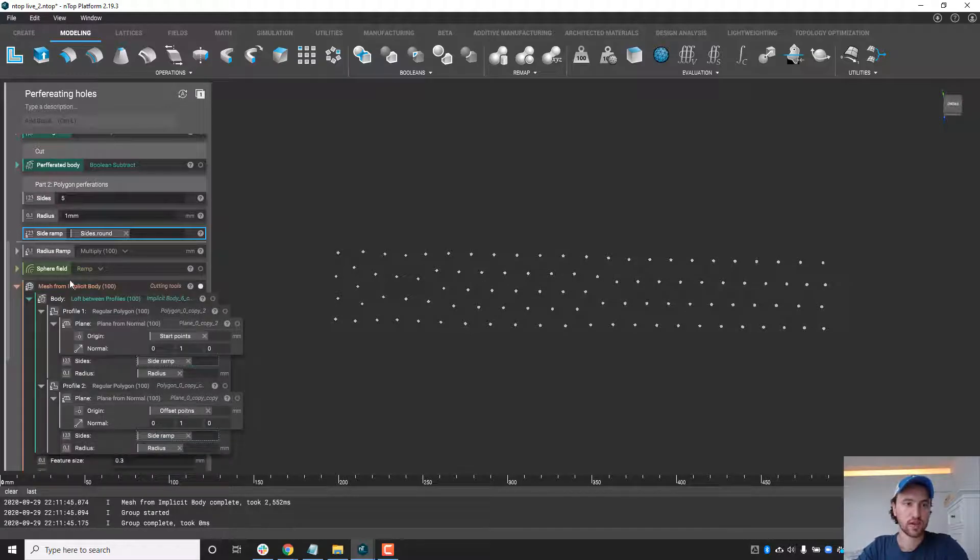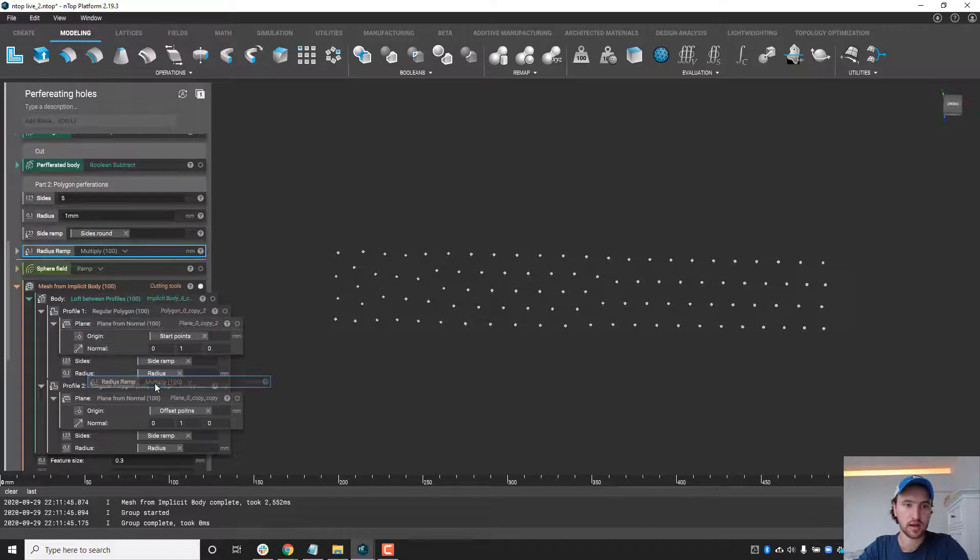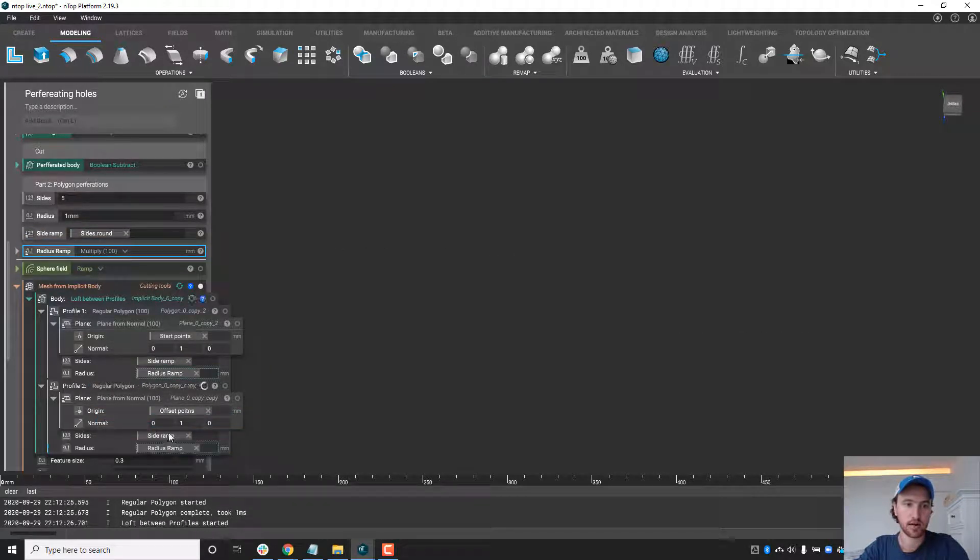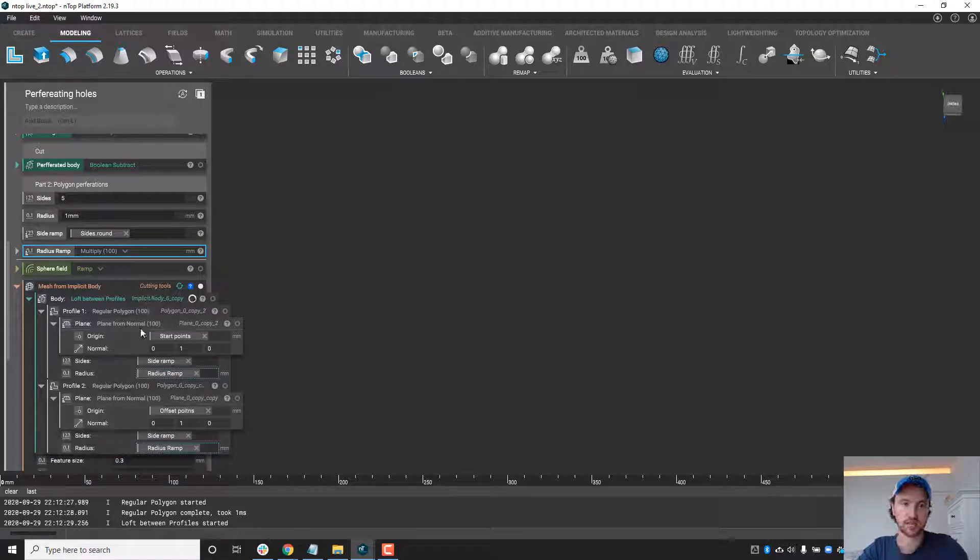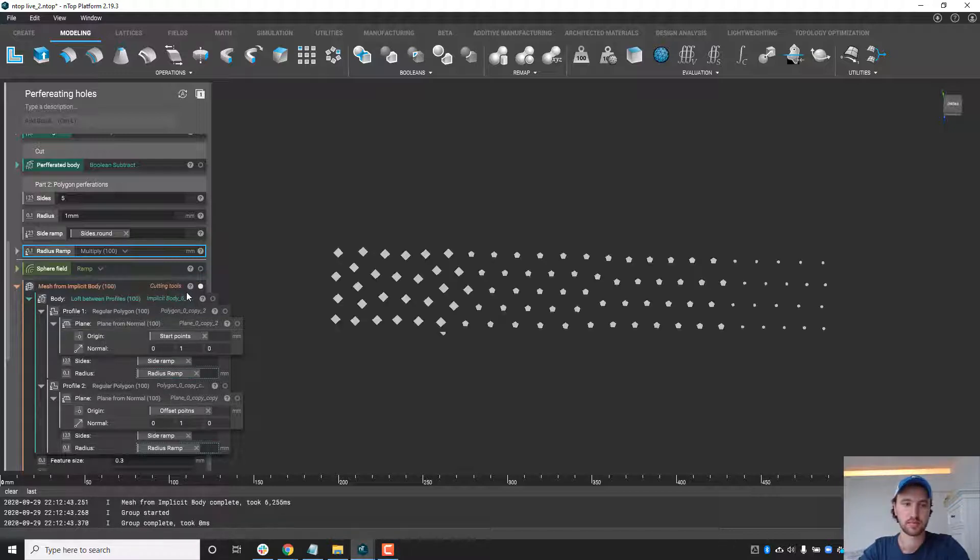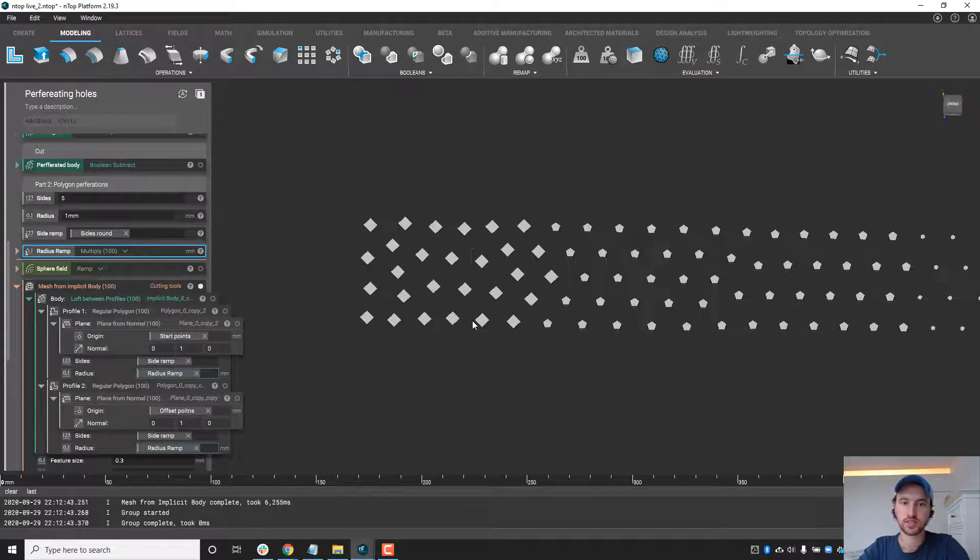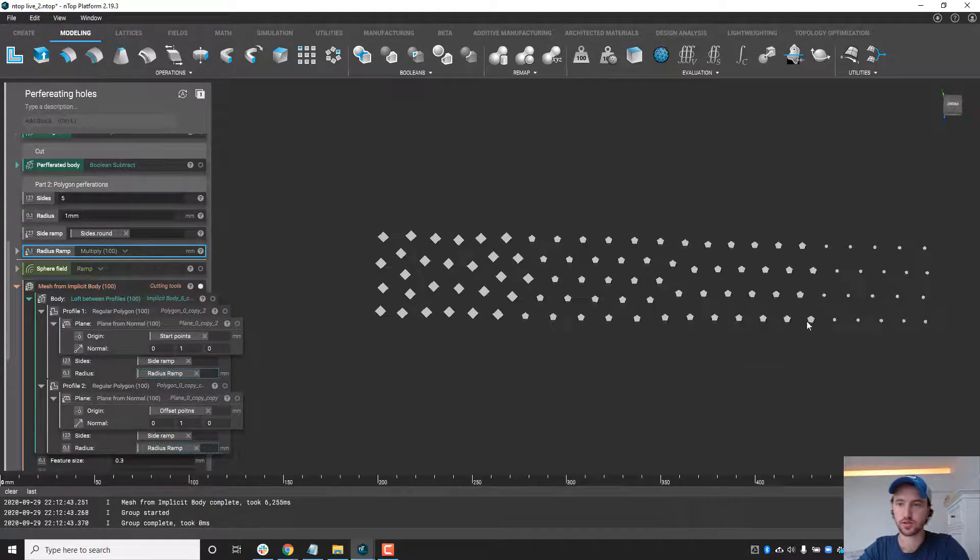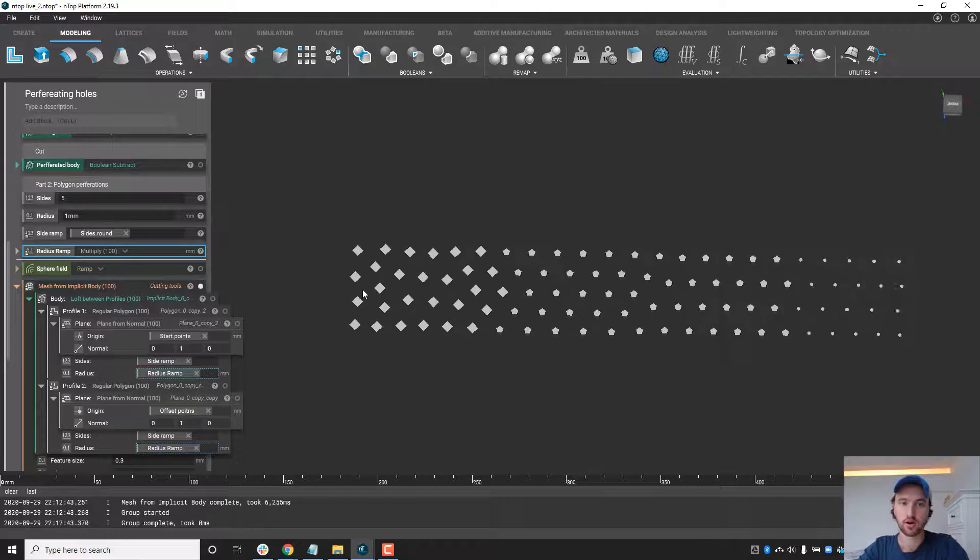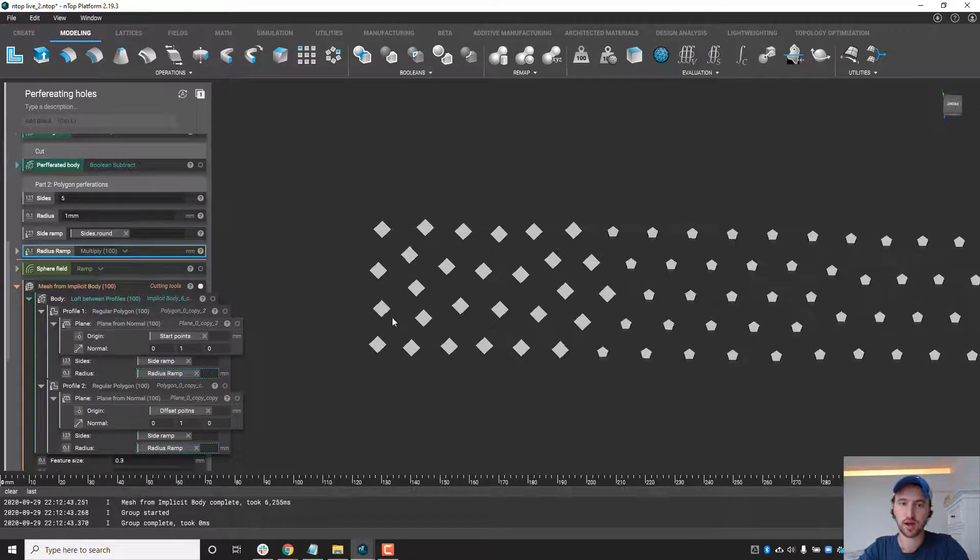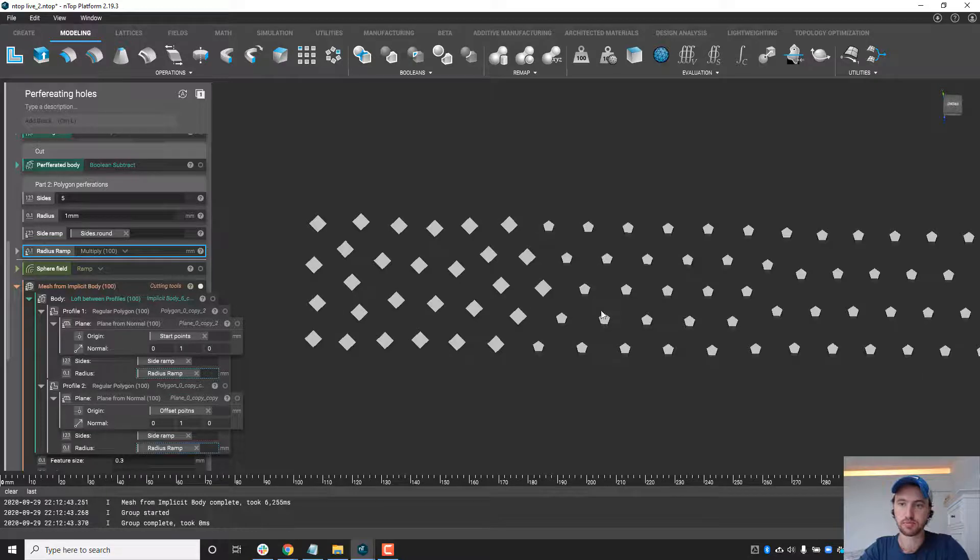Once we've done this we can do a similar thing to the size of the perforation pattern and again that's as easy as using the same field to drive the size and in just a second here we'll have the new cutouts. Here you can see we still have the same pattern from squares to pentagons or hexagons however this time the radius of that cross-section changes as well.